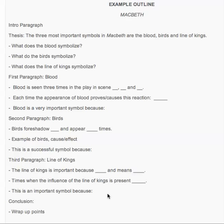I'm going to go over this example outline with you guys so you can get a better picture of how to write an outline. This is pretty much what it looks like — it's going to be very basic. You can do it with bullet points, numbers, or letters.